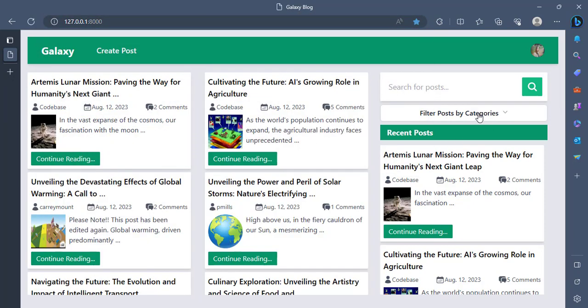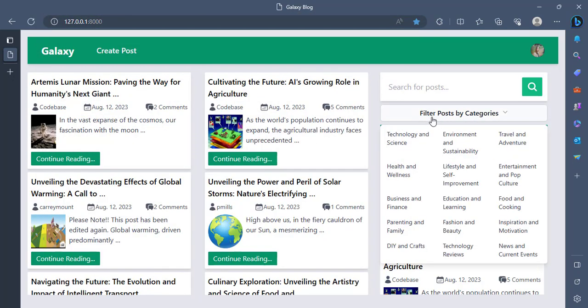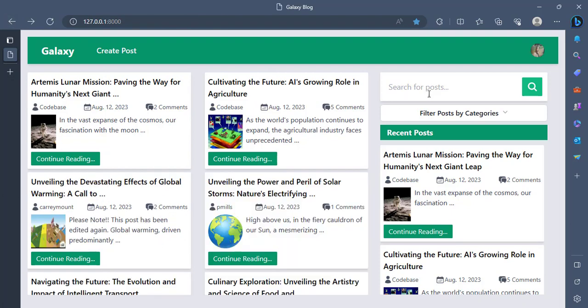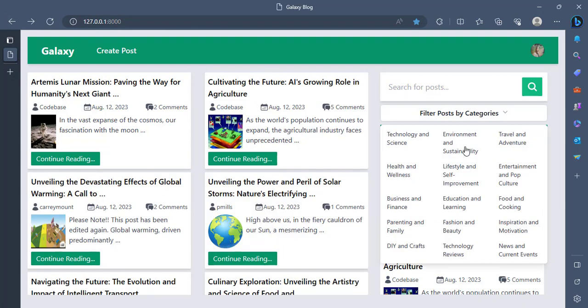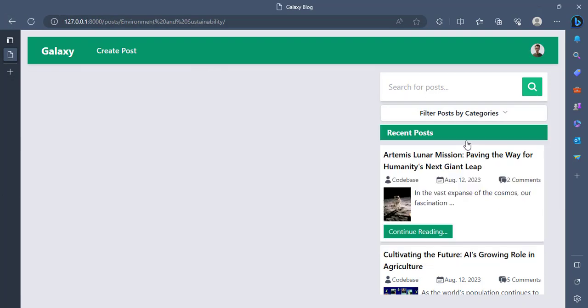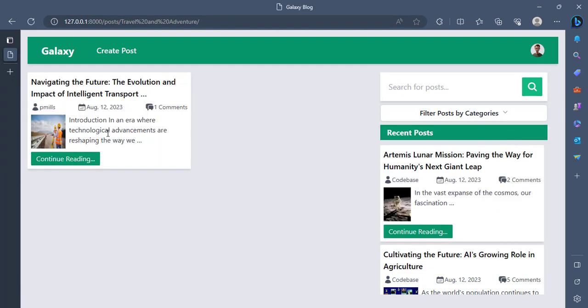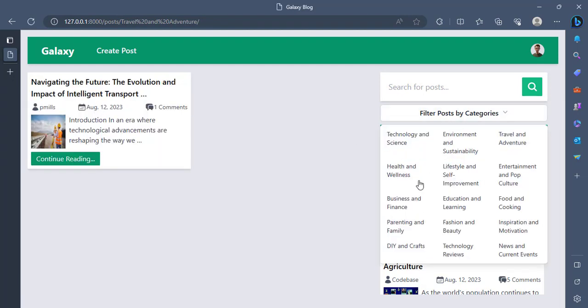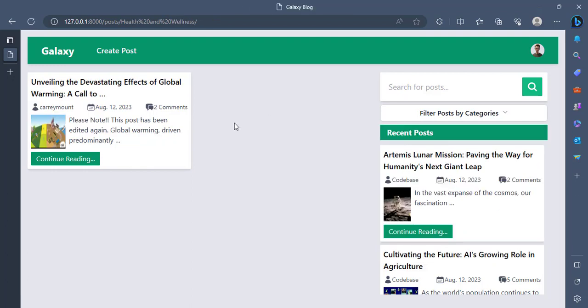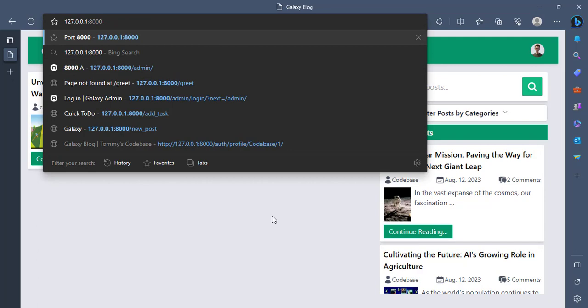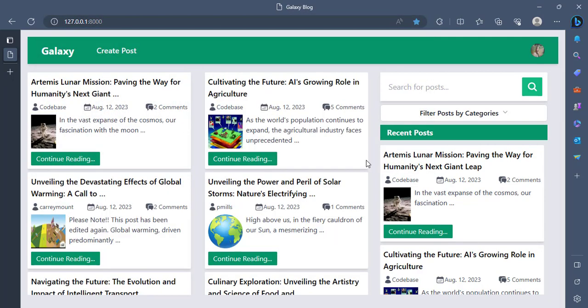And also we can filter the post by category. So if I click on technology and science, I see that all the posts in that category pop up over here. I can also try by environment, which doesn't have some at the moment. I can try by travel and adventure. I see it here. I can try by health and wellness also has one.